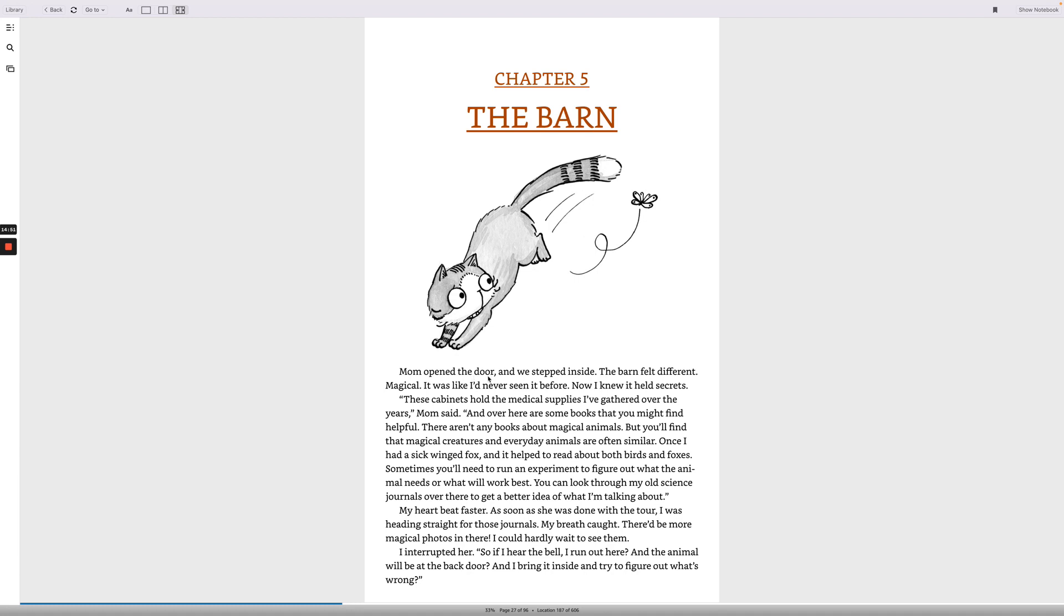Mom opened the door and we stepped inside. The barn felt different. Magical. It was like I'd never seen it before. Now I knew it held secrets. These cabinets hold the medical supplies I've gathered over the years, Mom said. And over here are some books that you might find helpful. There aren't any books about magical animals, but you'll find that magical creatures and everyday animals are often similar. Once, I had a sick winged fox and it helped to read about both birds and foxes. Sometimes you'll need to run an experiment to figure out what the animal needs or what will work best. You can look through my old science journals over there to get a better idea what I'm talking about. My heart beat faster. As soon as she was done with the tour, I was heading straight for those journals. My breath caught. There'd be more magical photos in there. I could hardly wait to see them.